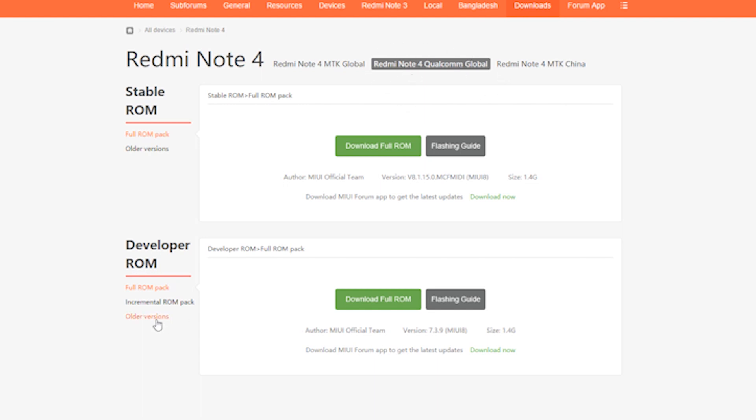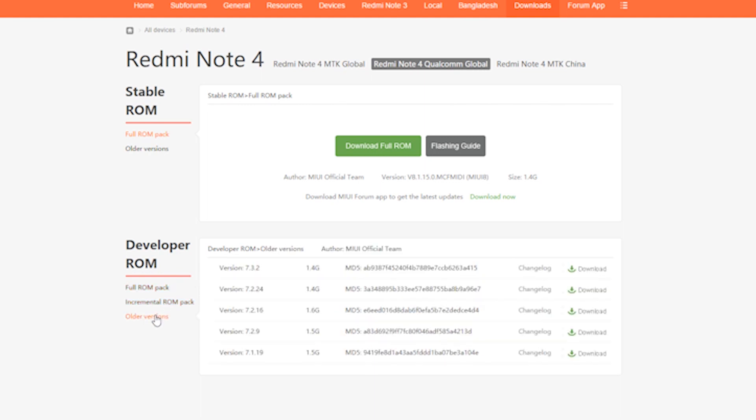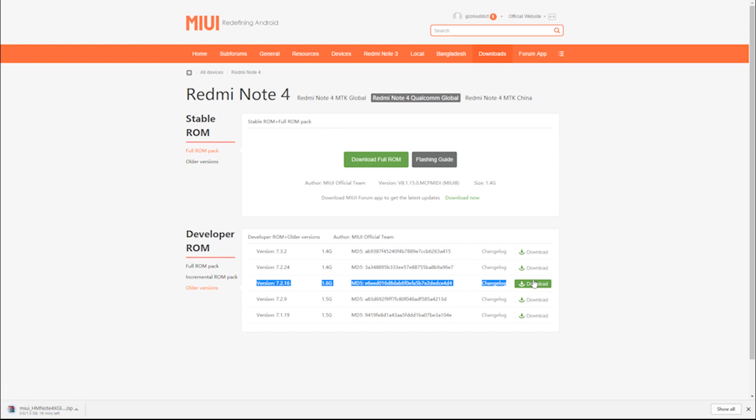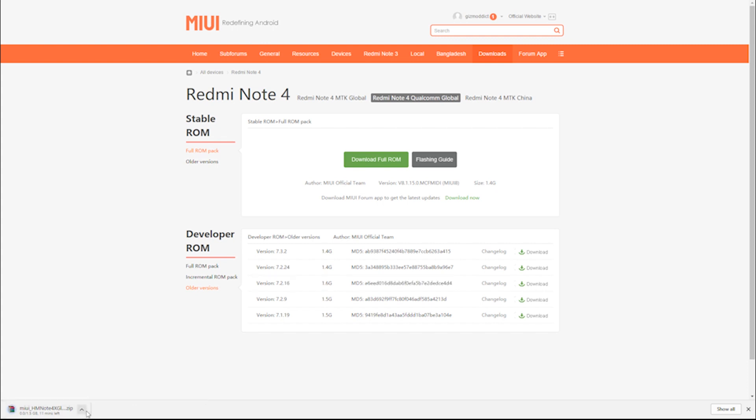Some users including me did face a verification error while installing the latest developer ROM so click on select older version and then you will have a few more options. I downloaded the 7.2.16 version of the ROM and it worked for me so download that or find the one that works for your phone.